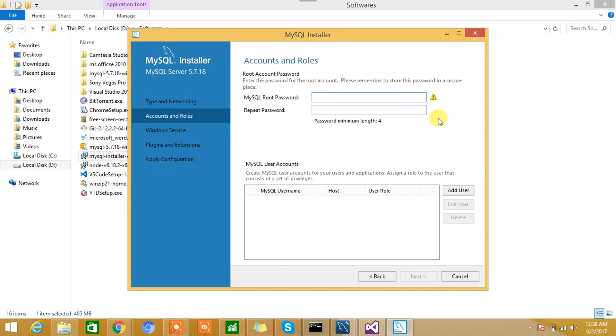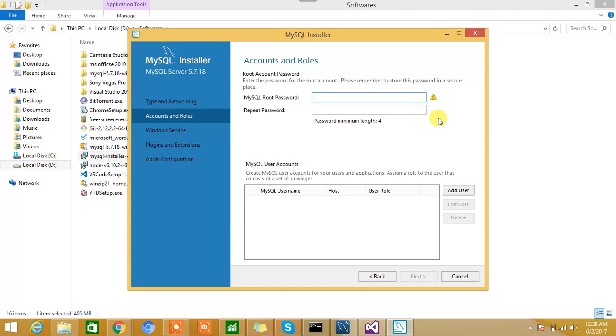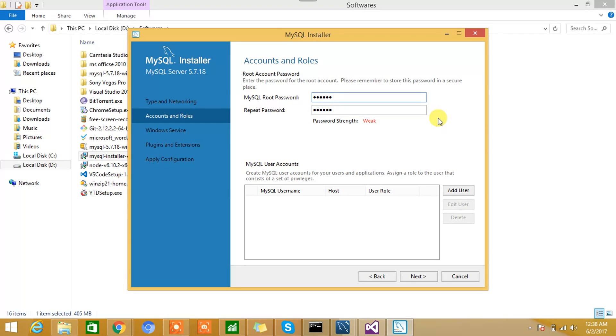Now here it is asking for MySQL root password. You can give a password as per your choice. I'll give my own. Okay, it's showing weak, so I'll change the password. Okay, so it's good to go, and we can hit the Next button. You should remember the root password because this will be required later on.